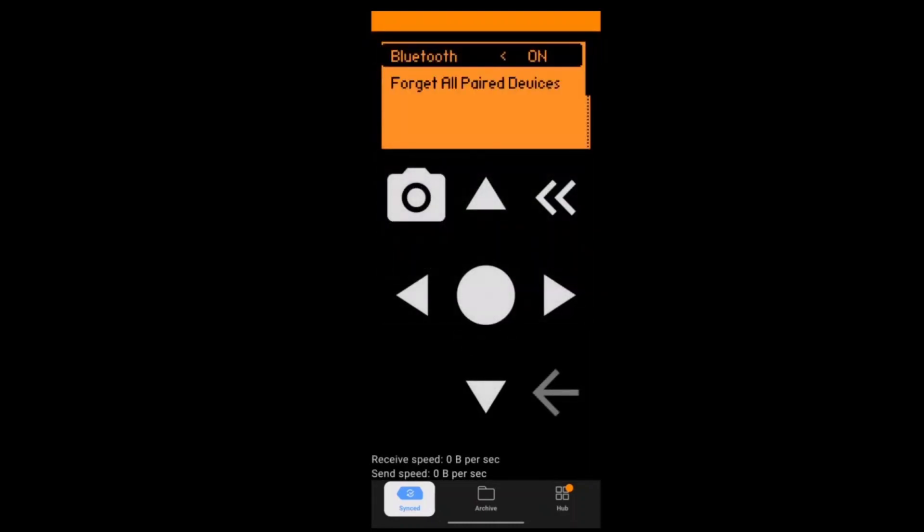As you can see, now I can control the Flipper Zero using my phone. Now we'll just close down the Q Flipper because we cannot do any bad USB attack with Q Flipper running. So let's just close it down and control it by Bluetooth. The problem with this is that it is very slow.